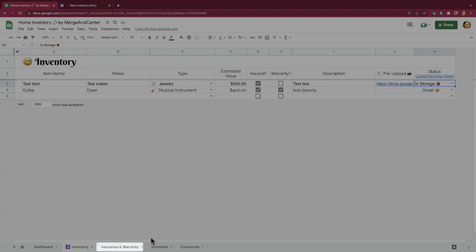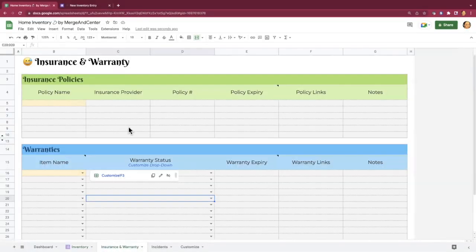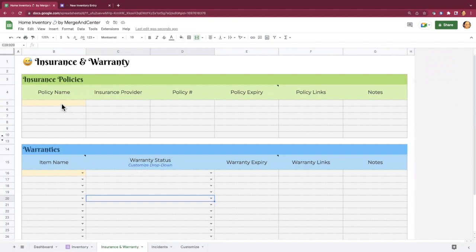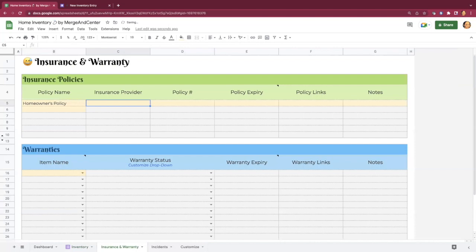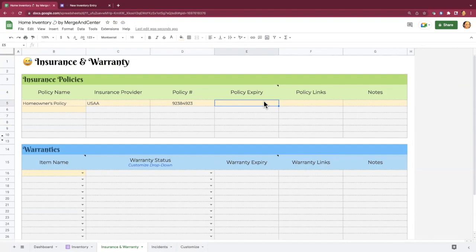All right. So there's two more sheets to look at here. The insurance and warranty sheet is where you can track all of your insurance policies. So let's say I have a homeowner's insurance policy that covers the majority of my personal property. I'm probably going to add that one in here. Policy expiration and warranty expiration fields will turn orange when the date is within the month. They will turn red when the date is today.